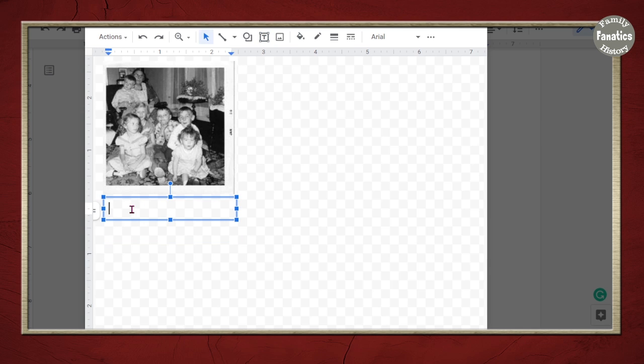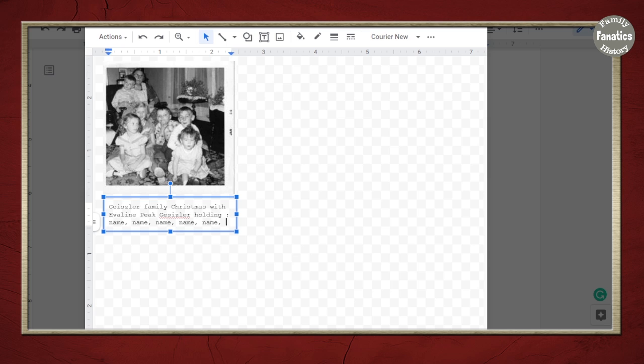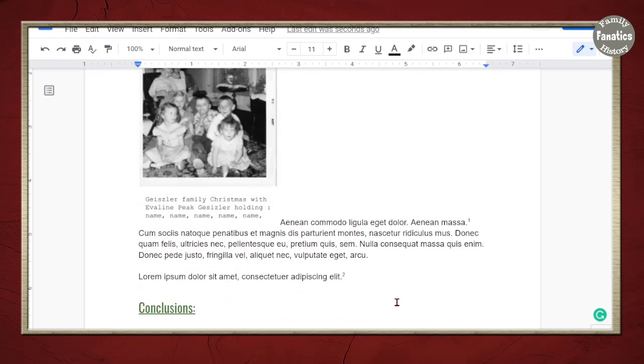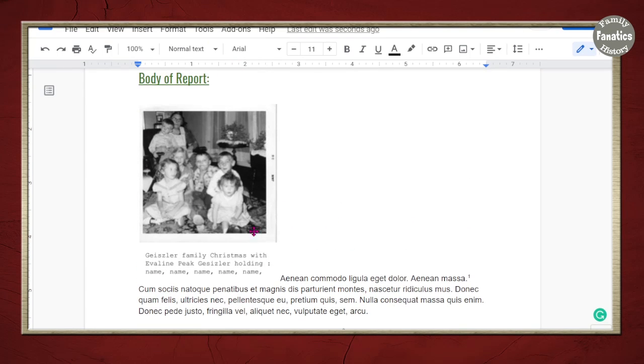So then I can type in my caption. And I can click Save and Close. And it will truncate to not, it's not going to have that extra drawing space. It's going to truncate to just what's there.